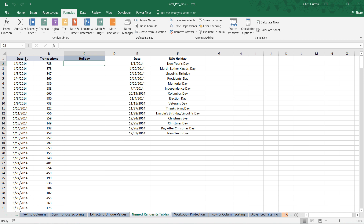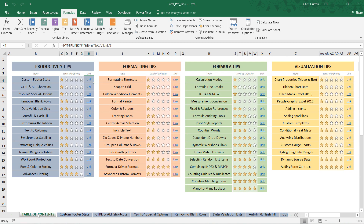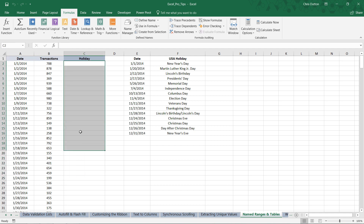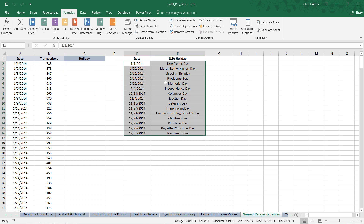In your pro tips workbook, head to the named ranges and tables tab — it's one of the last blue productivity tabs. You can scroll to it manually, or use the table of contents in the first tab to jump straight to the demo. Here we've got transactional records with dates and a certain volume of transactions. We want to populate the holiday label column C by looking up the date within this lookup table and returning the name of the USA holiday.